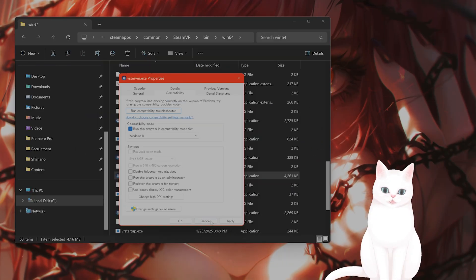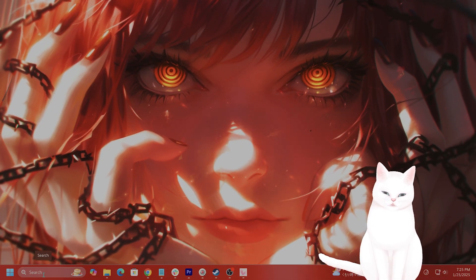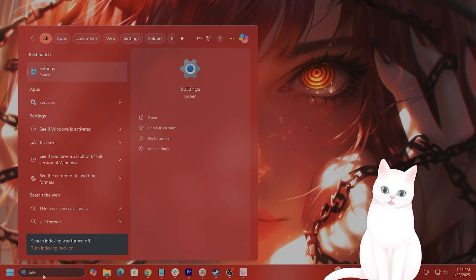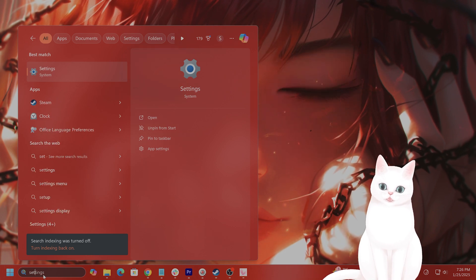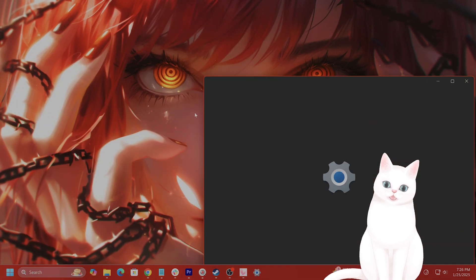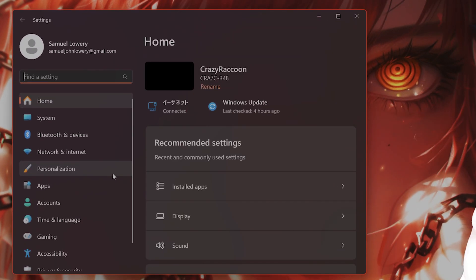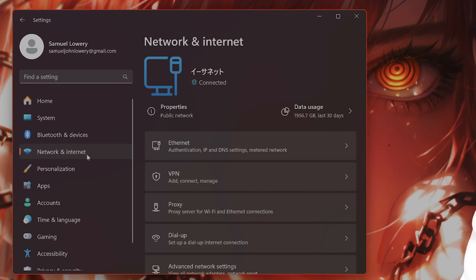Now you want to make sure that SteamVR is not blocked by your firewall. Go to settings. And here on the left-hand side, you see network and internet.